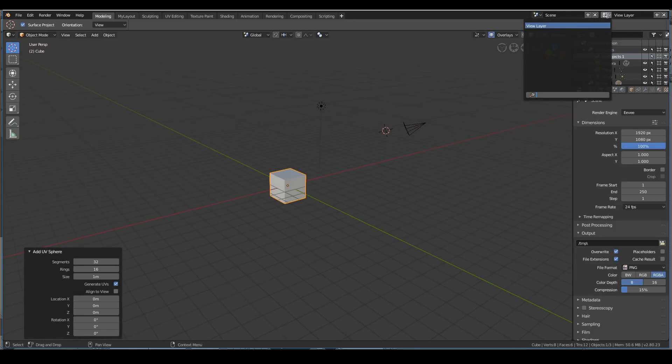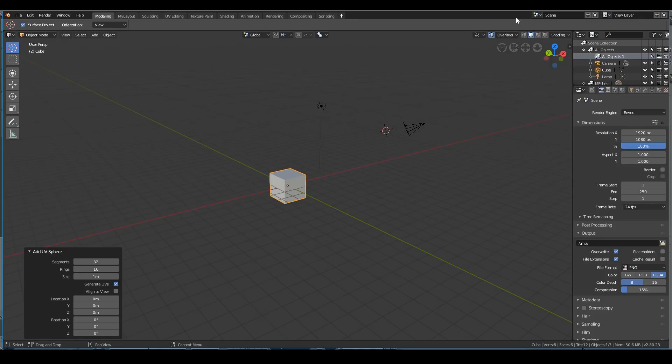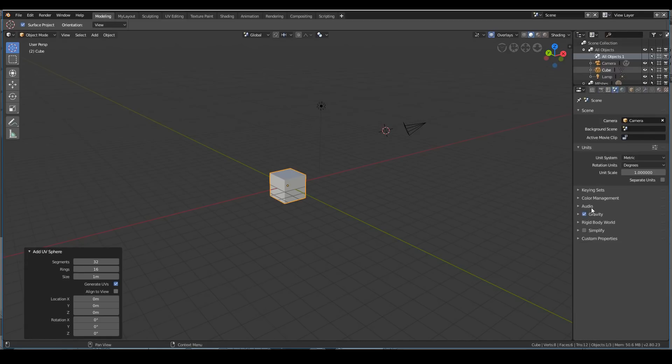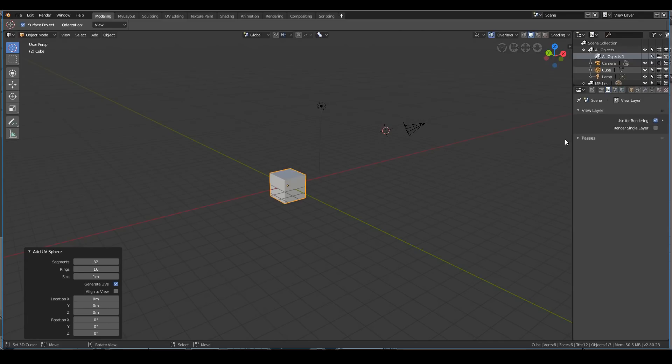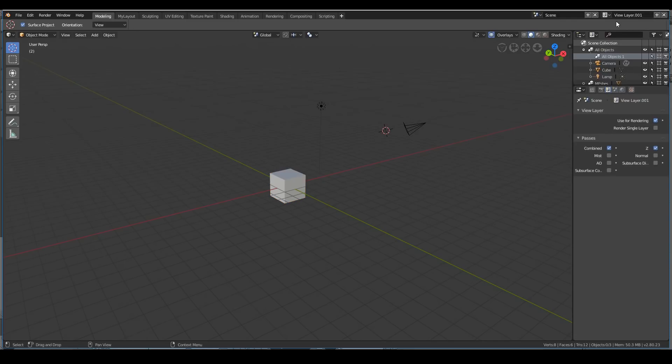Also, we have view layers here. This is a bit of a subject for more advanced 3D artists, but basically the view layer is to combine different passes for rendering and compositing purposes. For example, you could have one layer that just does the combined Z pass, another layer for the mist and ambient occlusion pass. That's basically it.